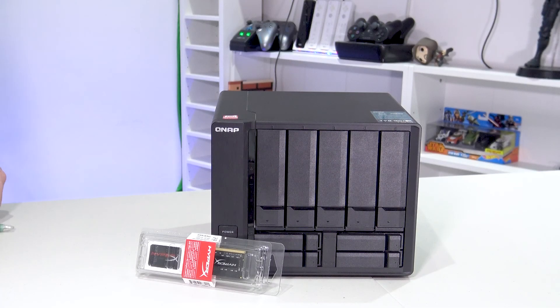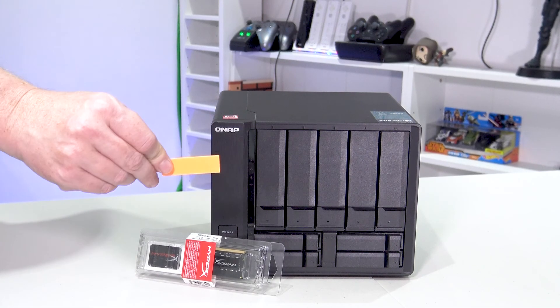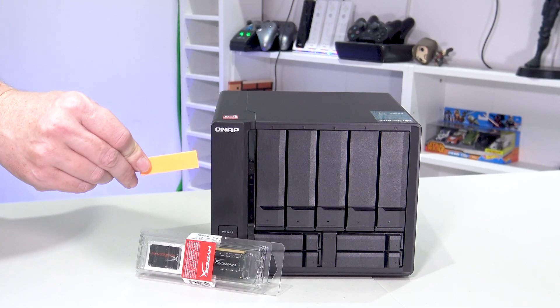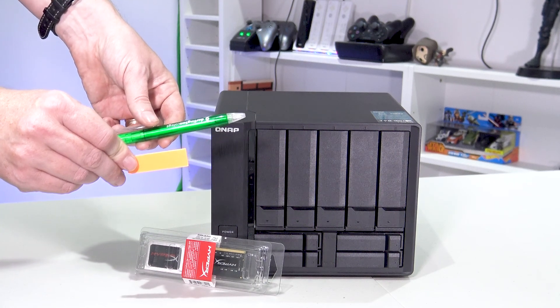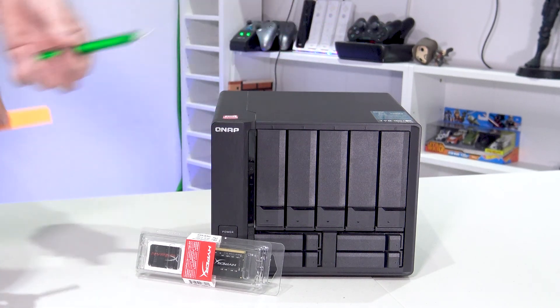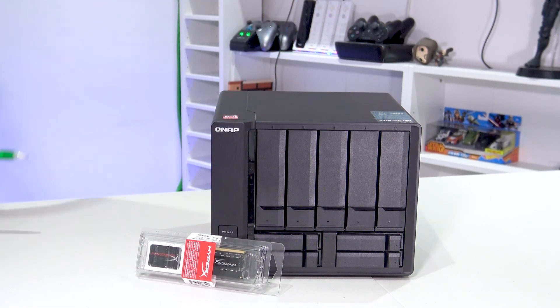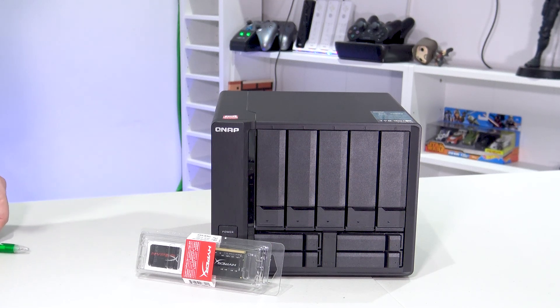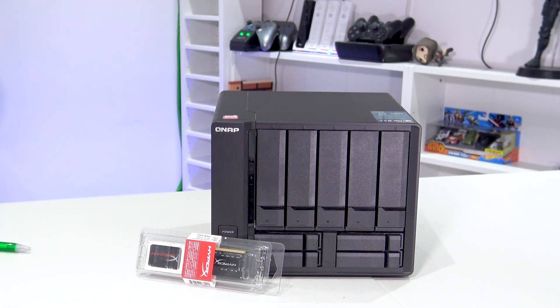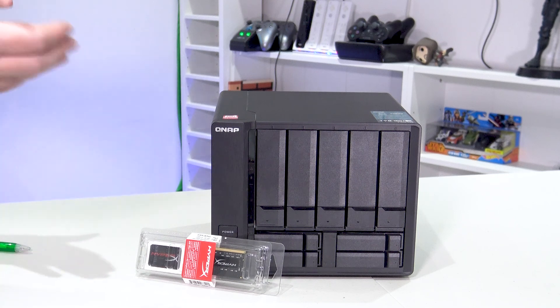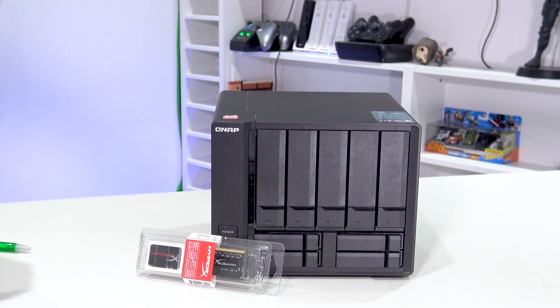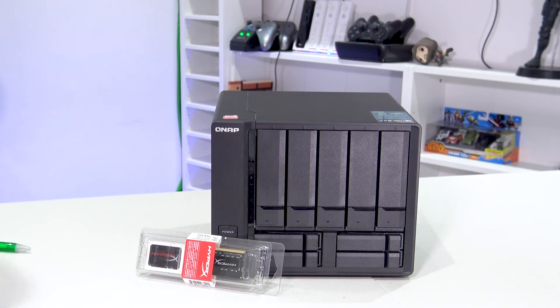So before we make a start the first thing you need to do is you will need some sort of sticky note and a pen as you will need to label each drive to make sure they go back in the same slot. If you don't you do stand a chance or you probably will break your NAS array. Now it is easy to find out which slot they go back into as they are numbered so let's take a closer look at the NAS and you can see where the numbering is.